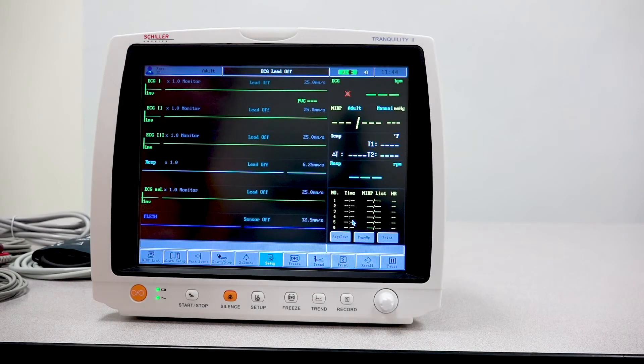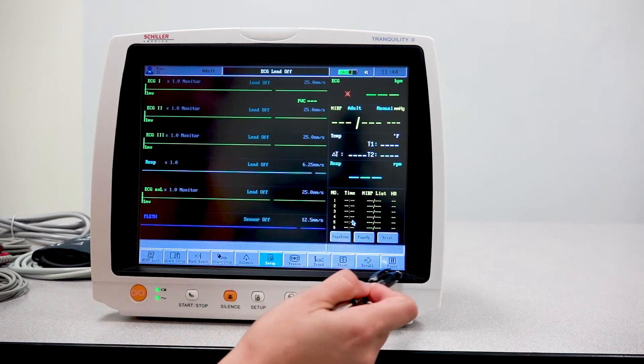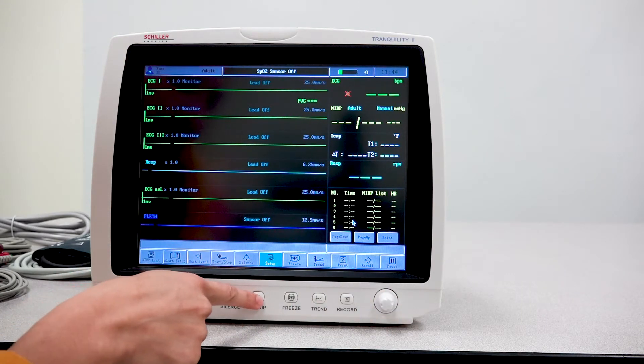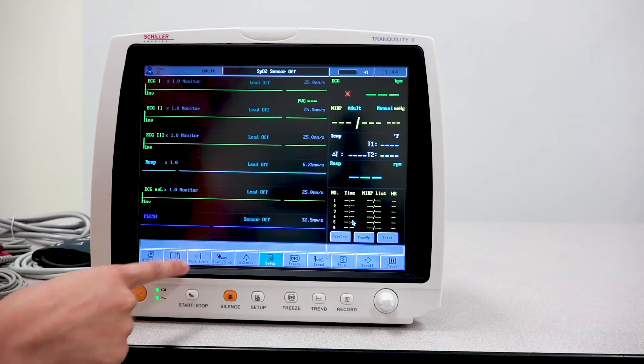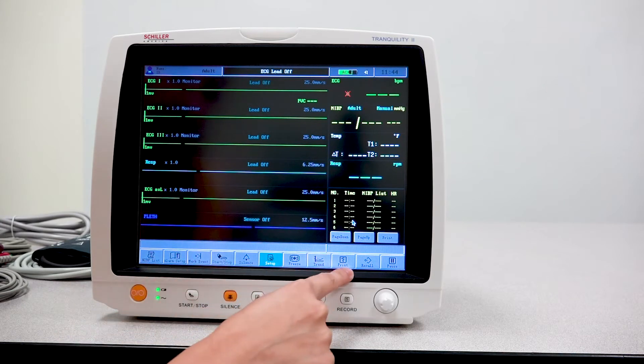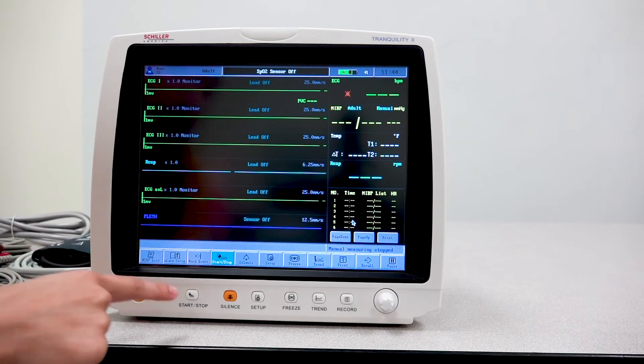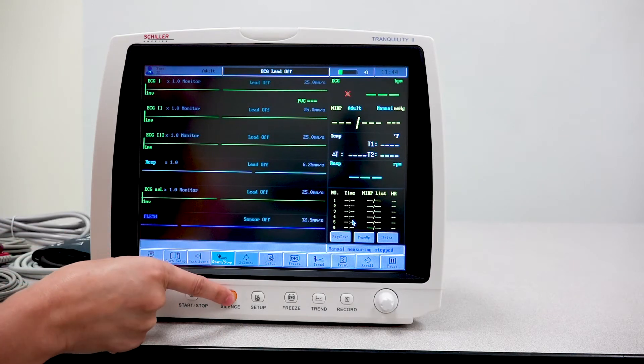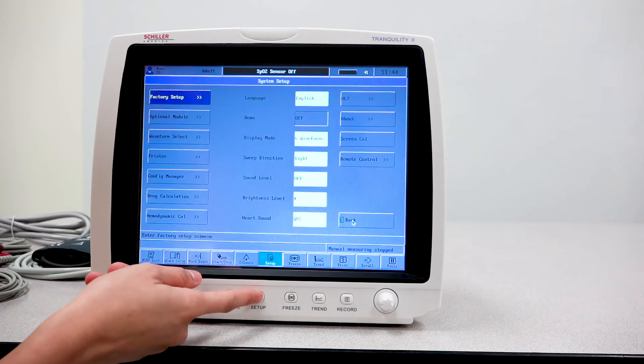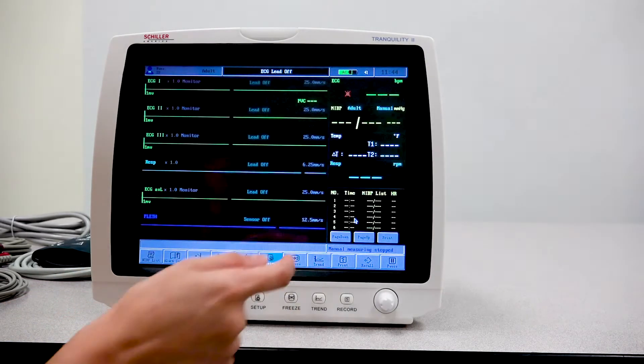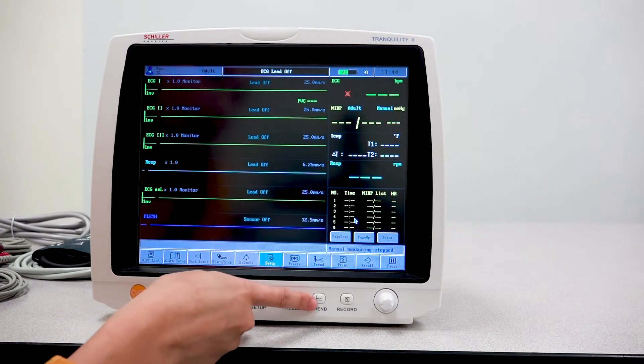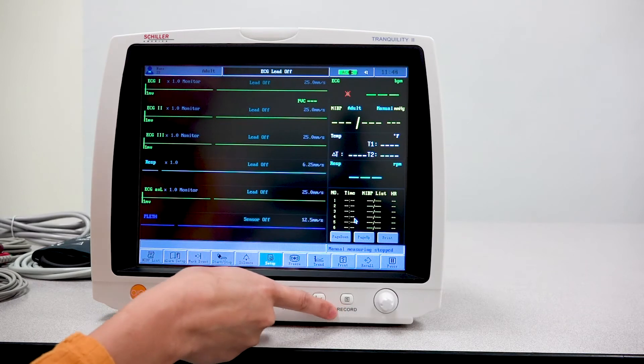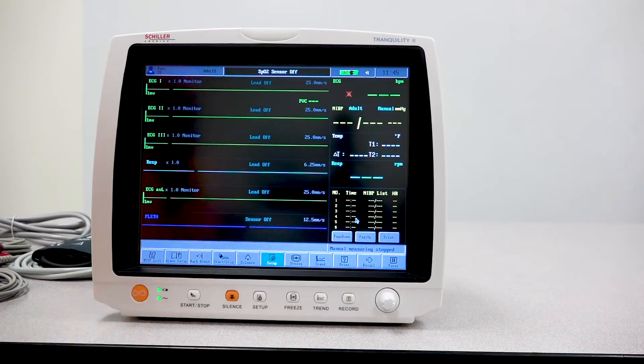You also have these buttons toward the bottom of the monitor that is quite similar to the commands here. So you have your start and stop NIBP measurement button. You have the silencing or muting button, your setup button, you're able to freeze, you have the trend and the record button. And that is actually for your printer to print out the report.